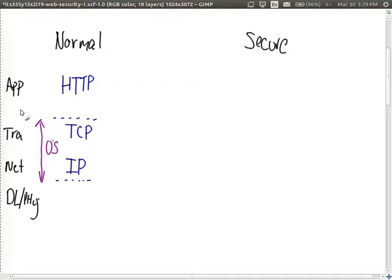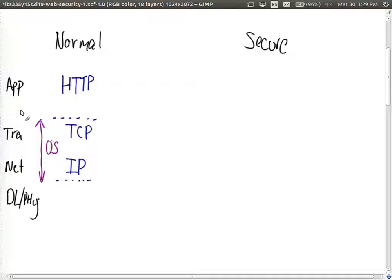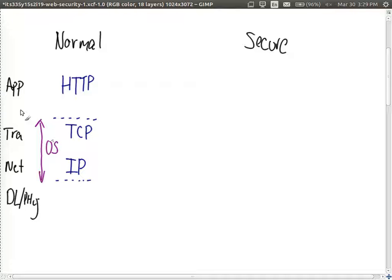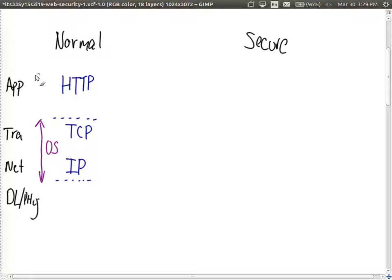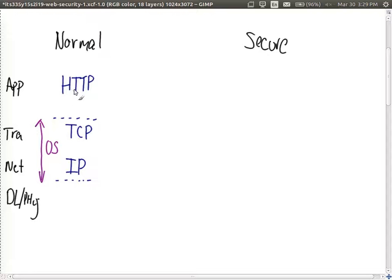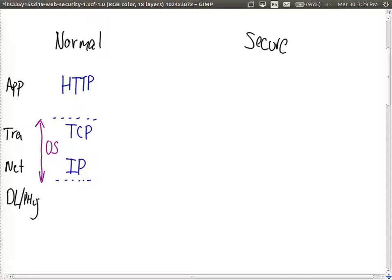So we can't really modify how they work from application layer. So what a web browsing application does for example, it may implement HTTP, generate a request and sends it to the operating system saying, please send this using TCP. Send the data with TCP.